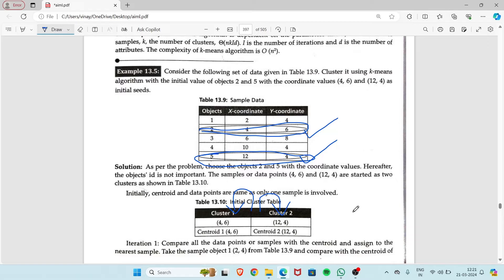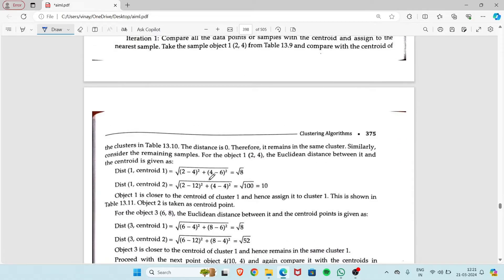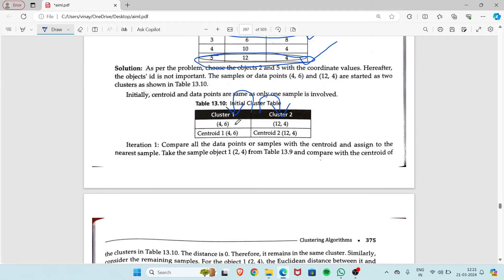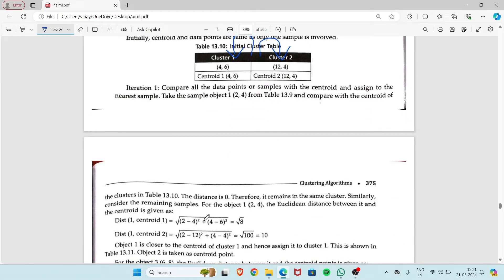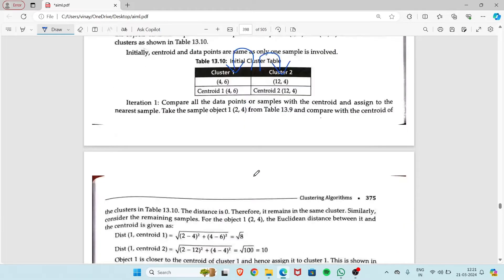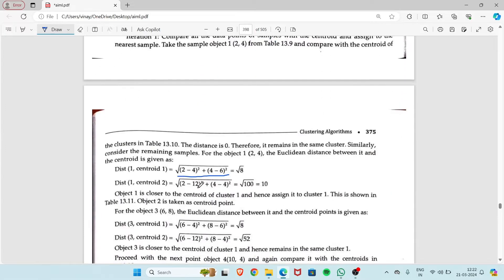We'll start with object 1, whose x-coordinate is 2 and y-coordinate is 4. We find the Euclidean distance with respect to cluster 1 at (4,6): it's the square root of (2-4)² + (4-6)². Then for cluster 2 at (12,4): it's the square root of (x1-x2)² + (y1-y2)², using the standard Euclidean distance formula.